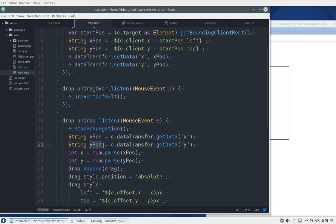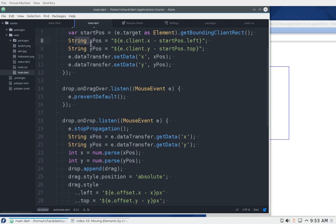Same thing with the y — we'll do the same thing. But this is a string, and we already know that, so we'll have to convert it using parseInt into actual numbers.